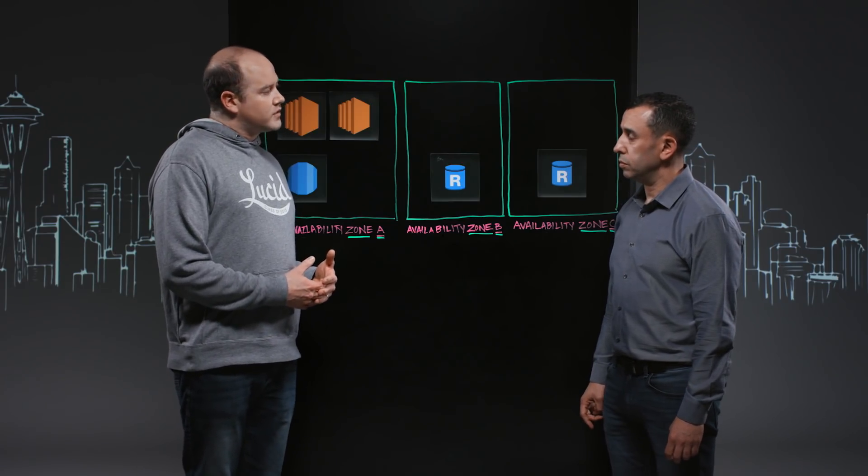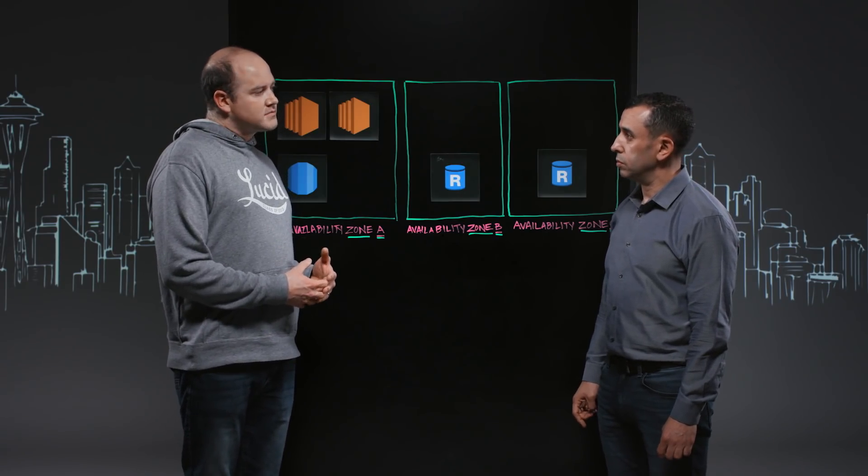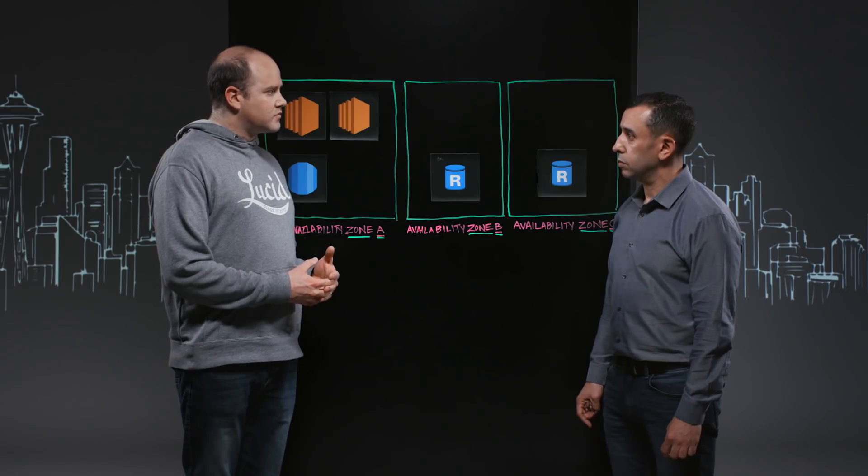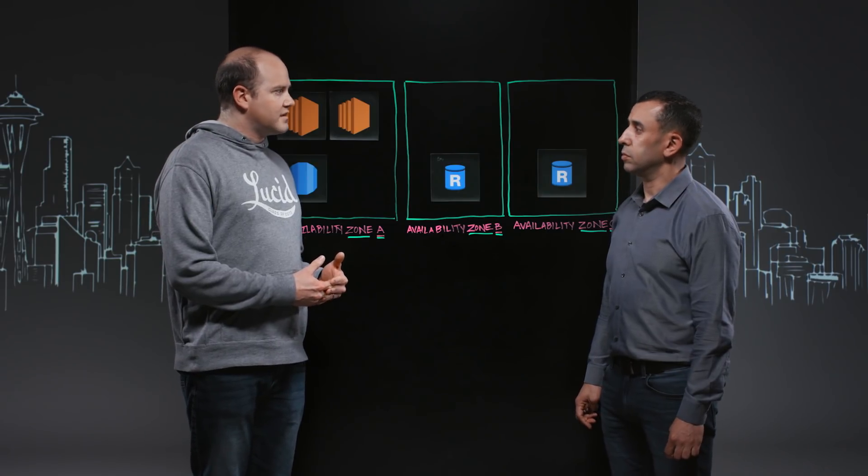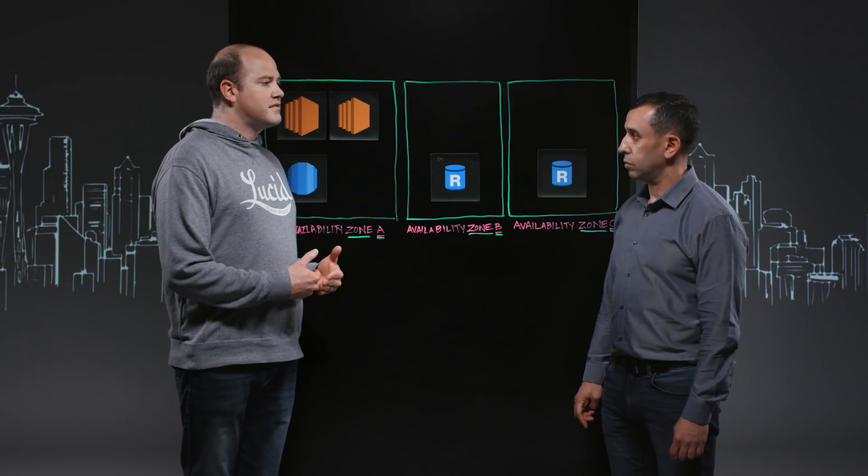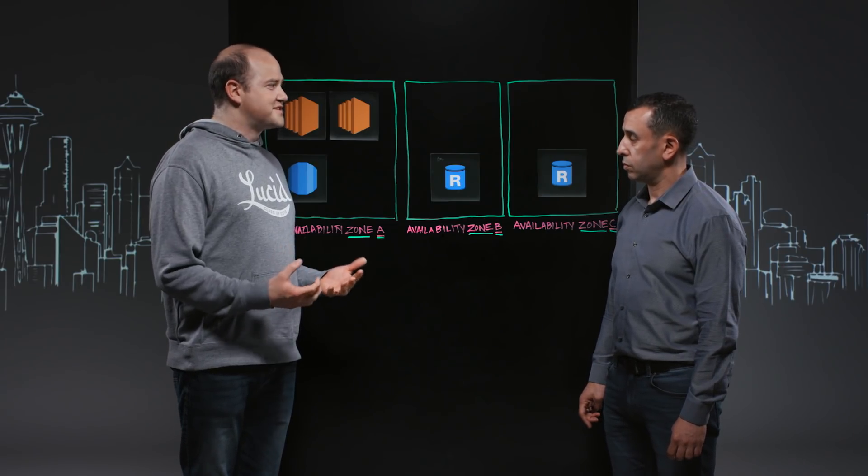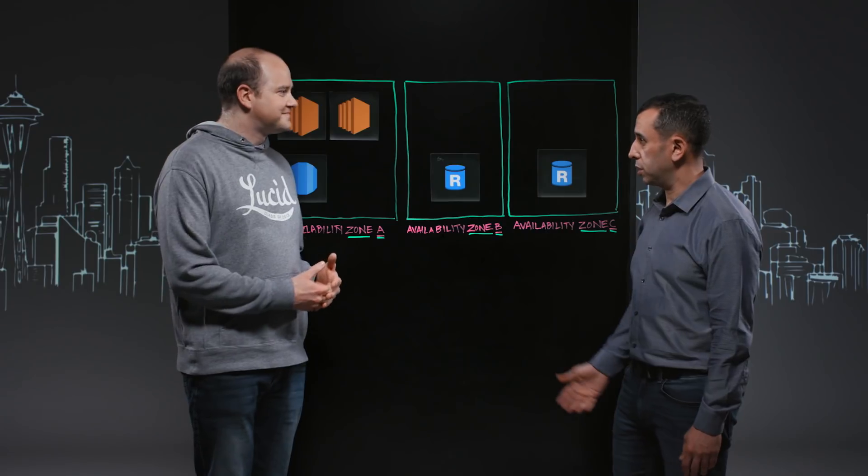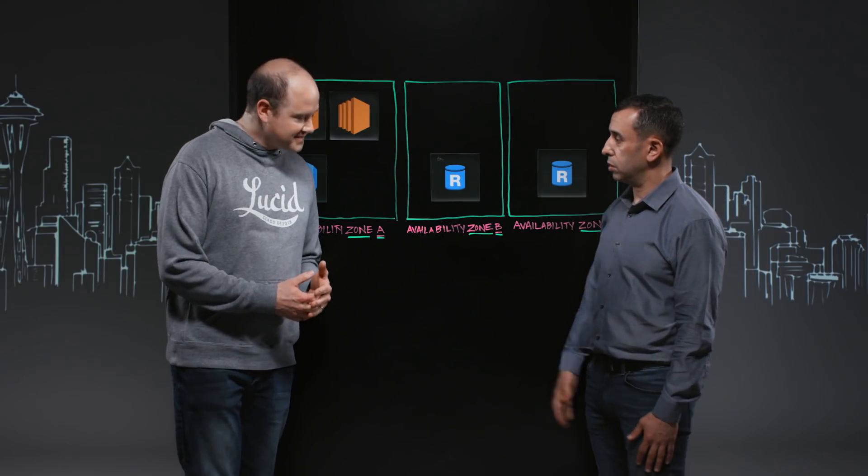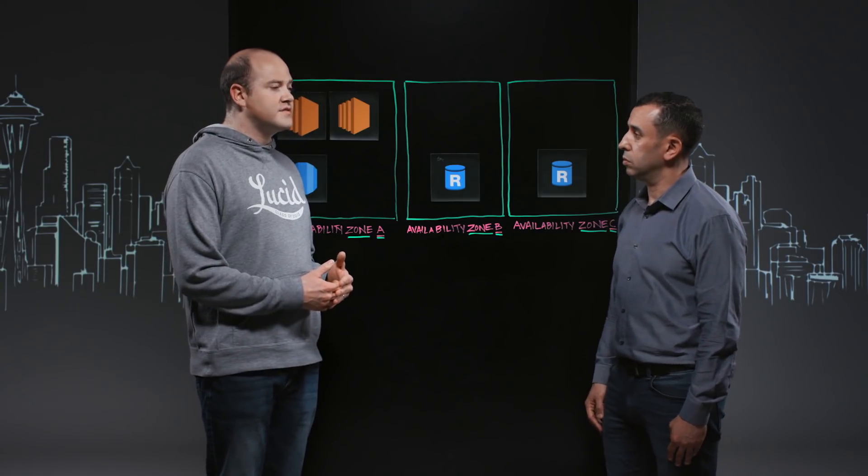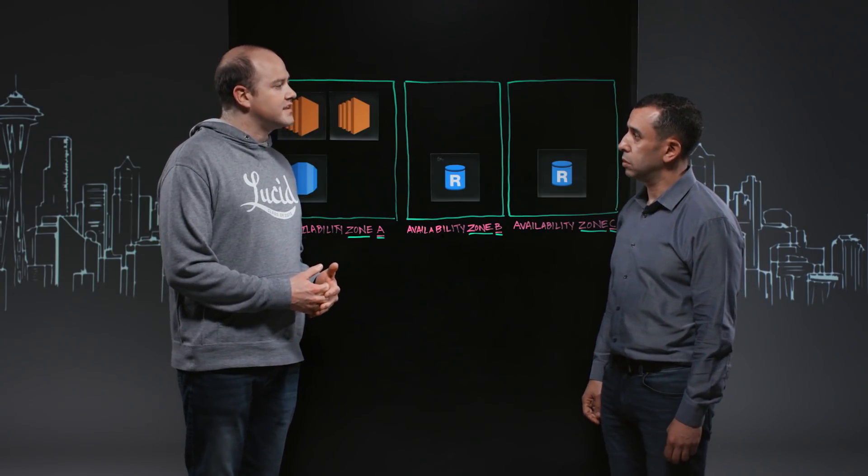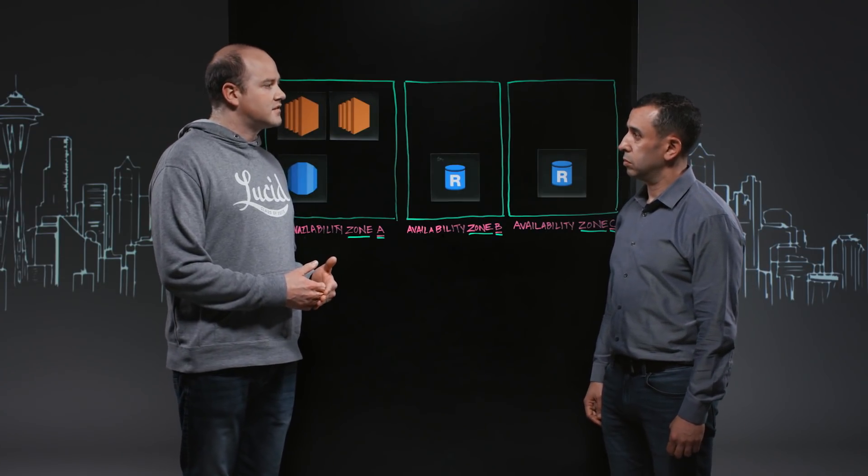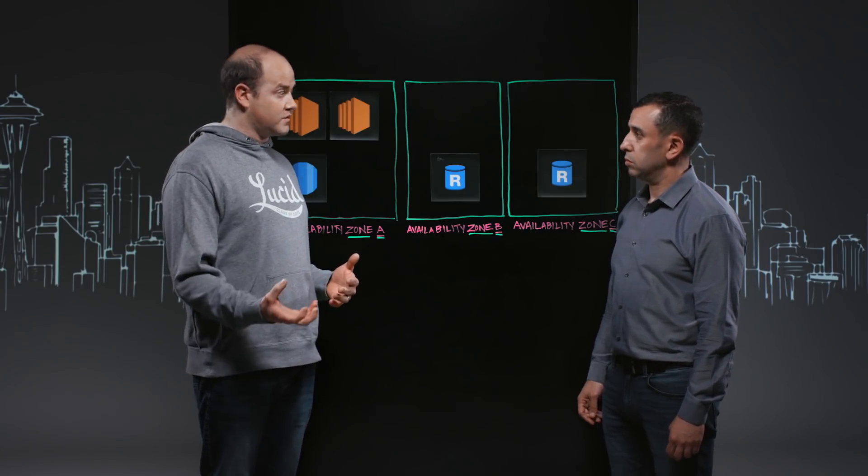So what we ended up with was a master-master MySQL implementation. And that had some challenges along with it. On EC2, right? Yeah, correct. So we were using EC2 with EBS as the underlying data store.